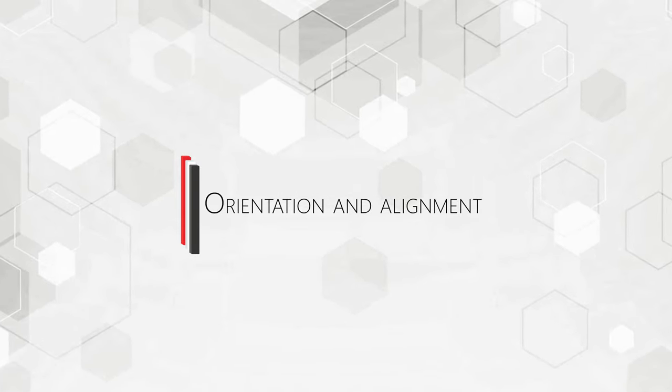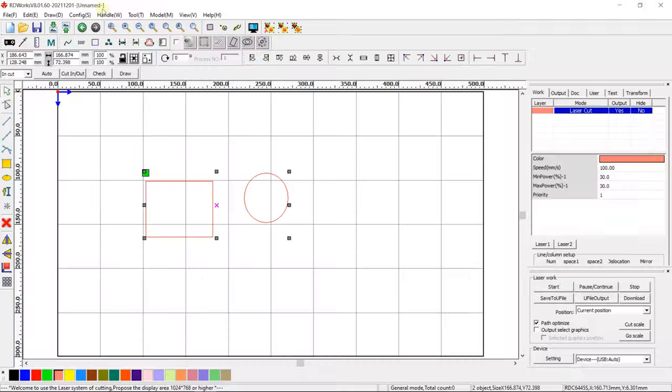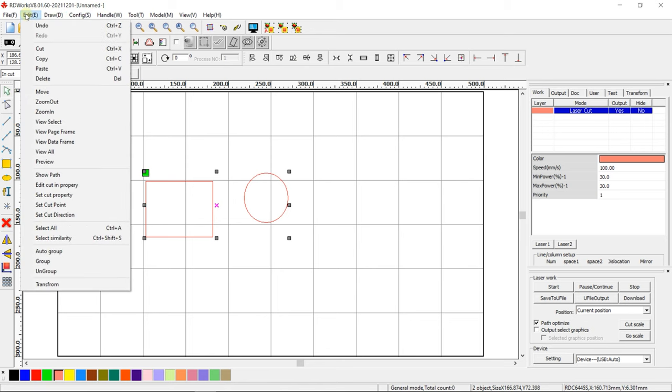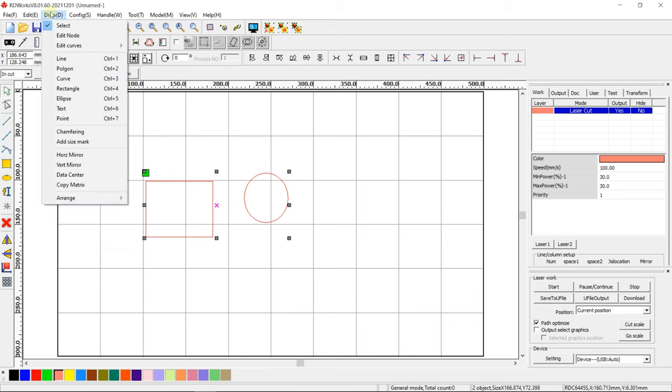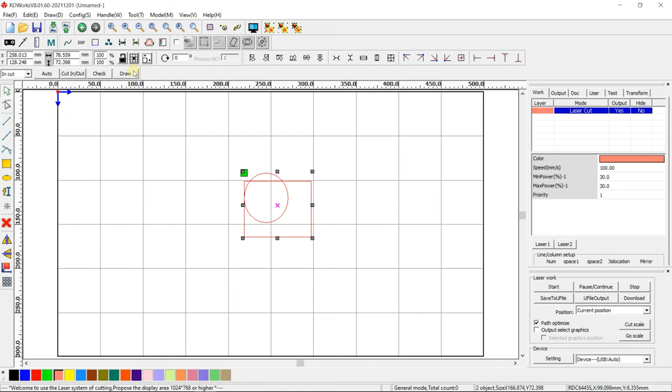Orientation and alignment. Layout drawings can be positioned automatically to the edges or center of the sheet. Select Draw, Arrange and try to rearrange your drawings.